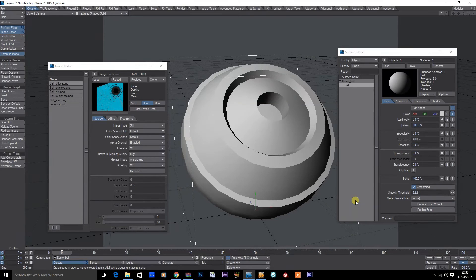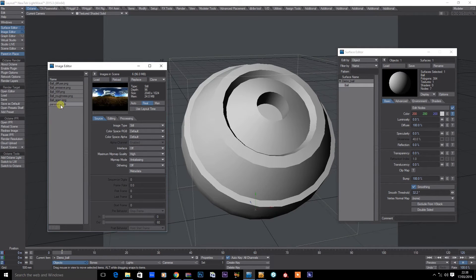So we're over in LightWave now. I've imported my 3D mesh and all of the maps that I've exported from Substance Painter. I've also gone and exported the HDR image that I was using to light my objects in Substance.